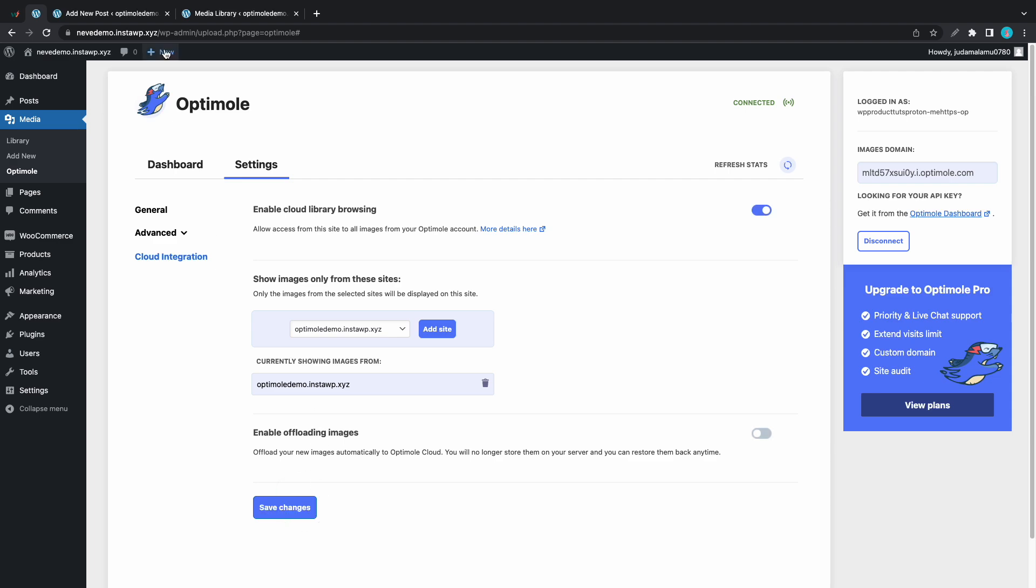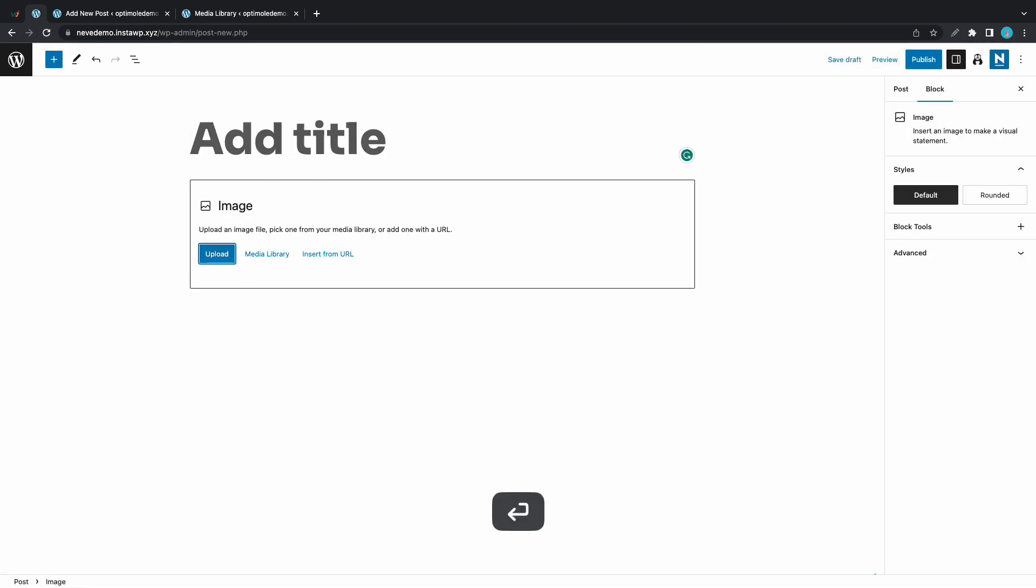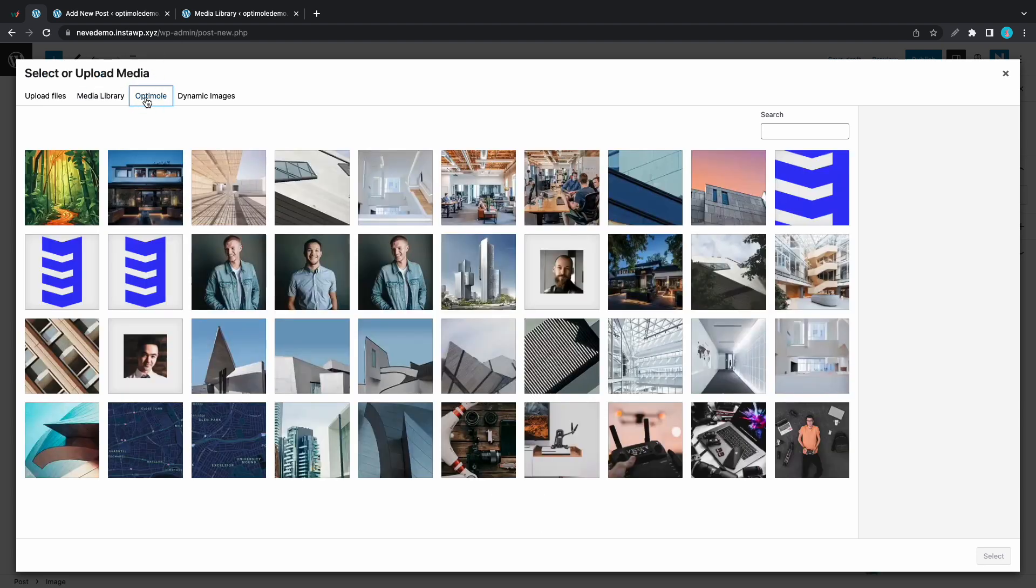Alright, now we'll add a new post. We'll add an image block and open our media library. Now if we go to the Optimole tab we'll have access to the images from our first website.